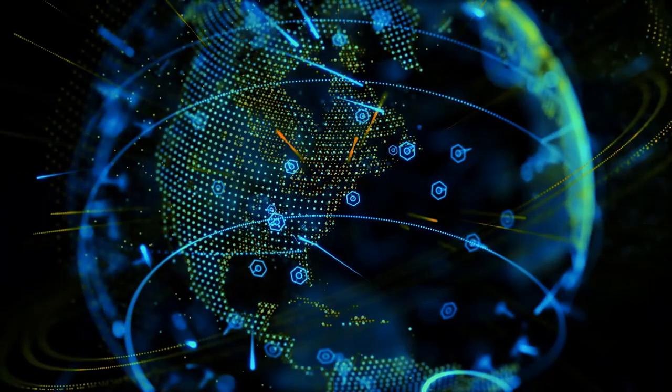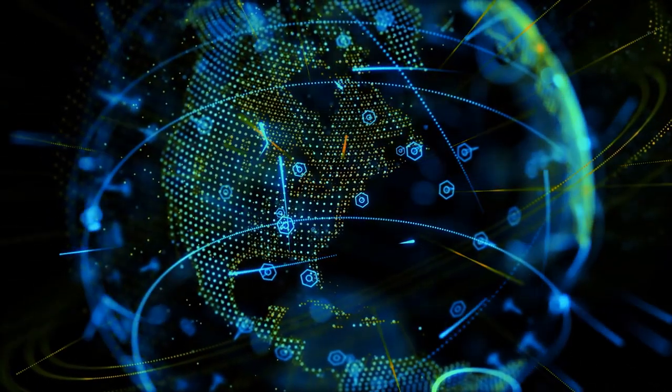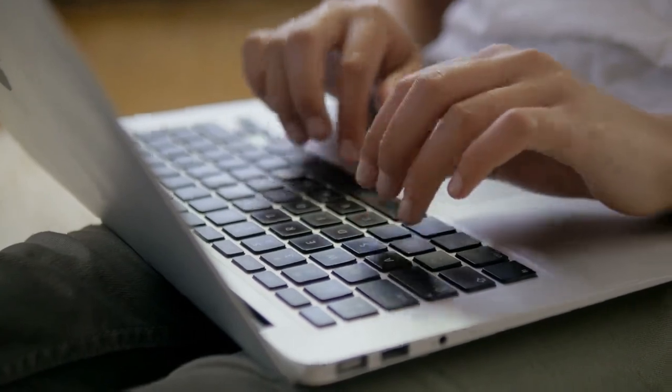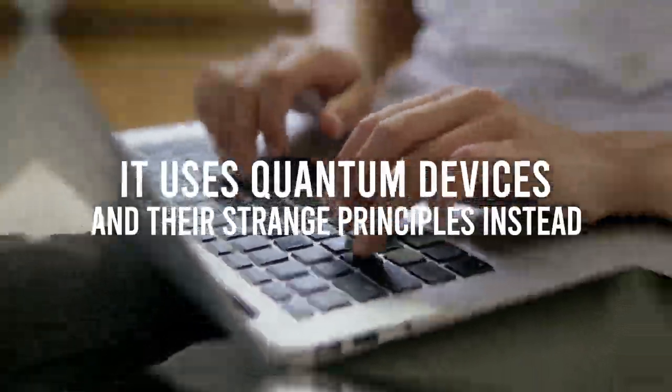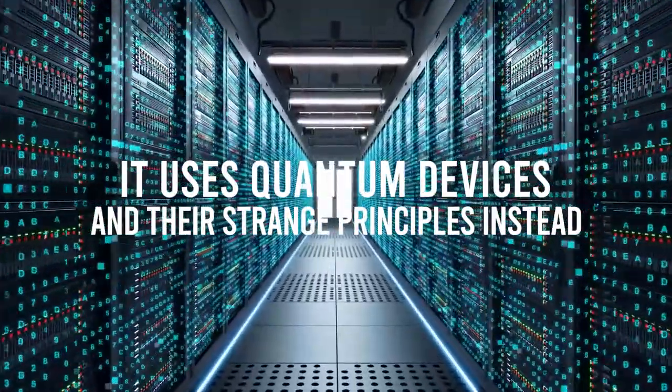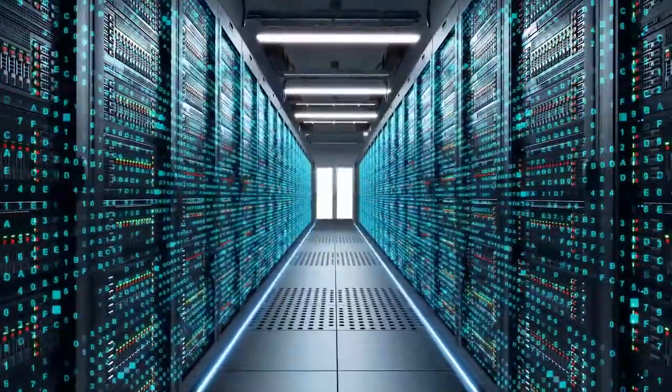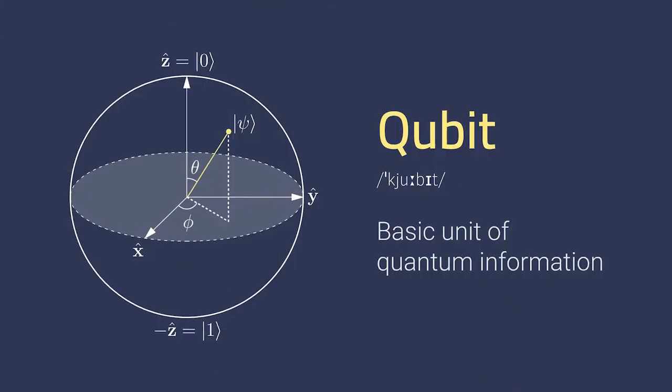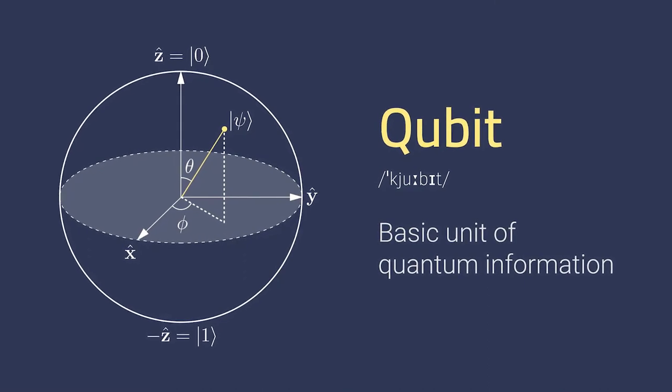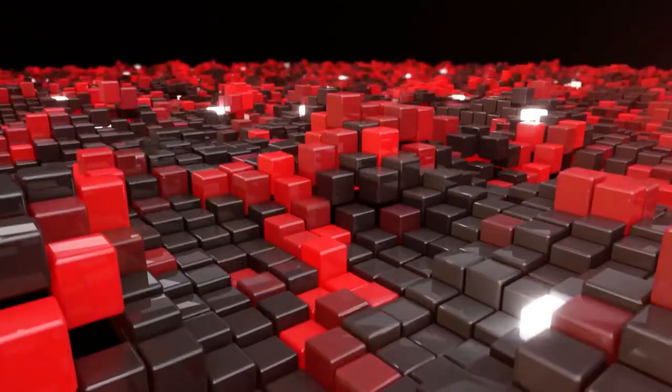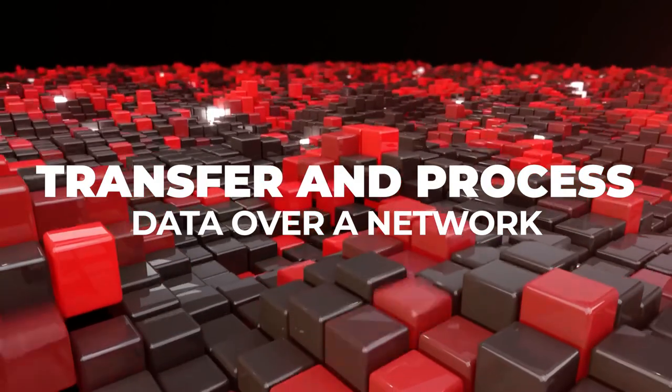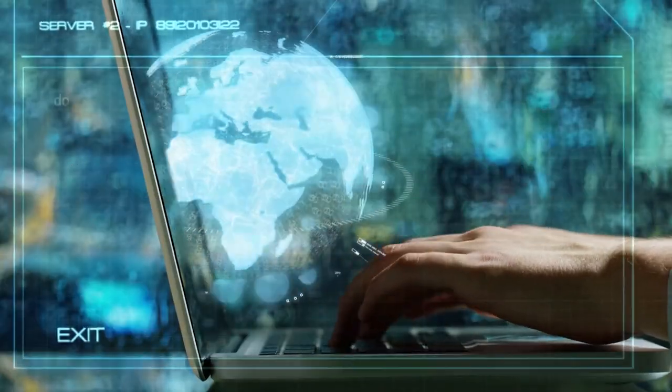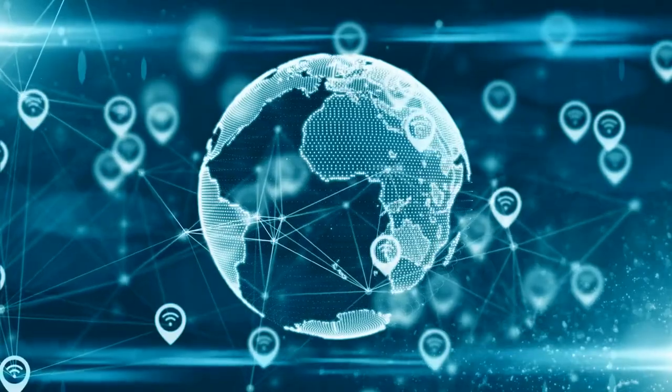In a nutshell, the quantum internet is pretty much like the normal internet, but rather than sending data normally with traditional computers, it uses quantum devices and their strange principles instead. So, it essentially encodes data in a quantum realm using qubits, which, if you're into this stuff, are obviously produced in quantum computers. This would allow us to transfer and process data over a network in a way that is simply not possible over the traditional web.